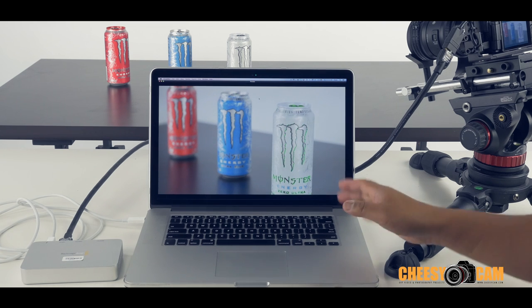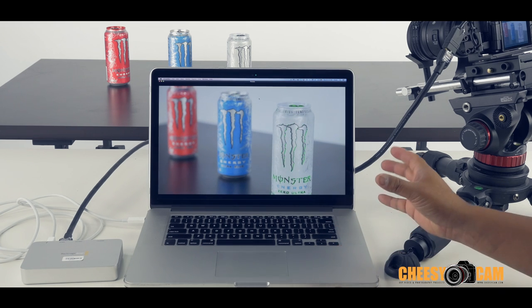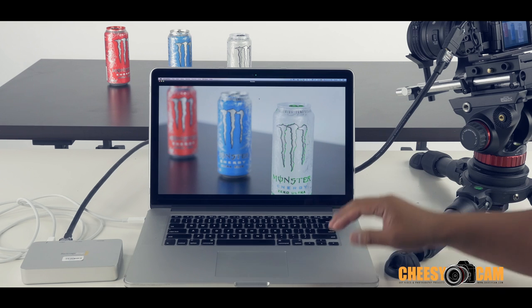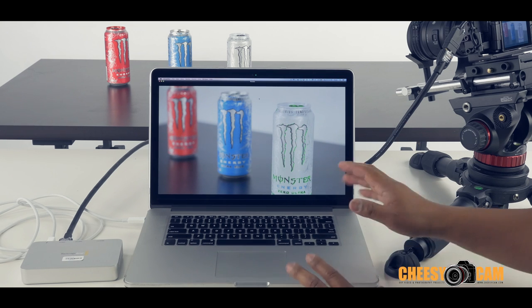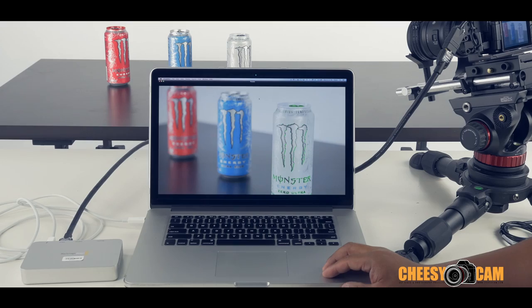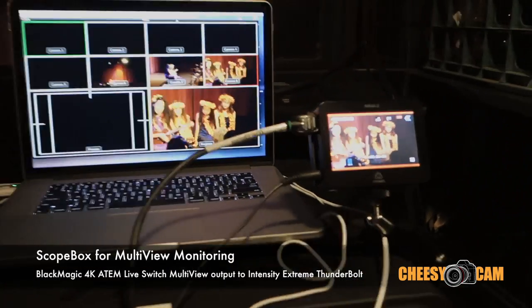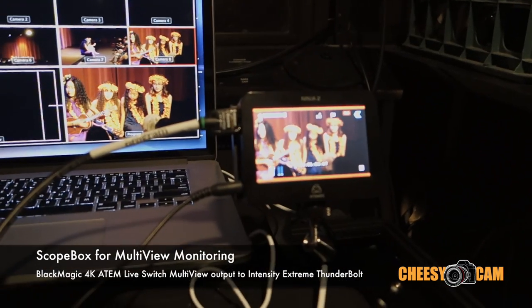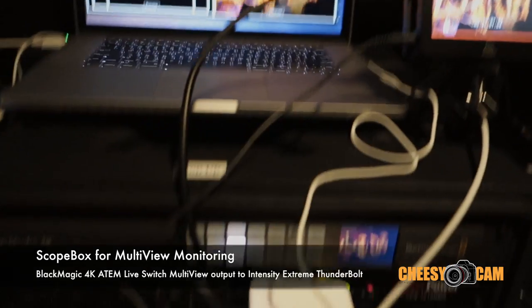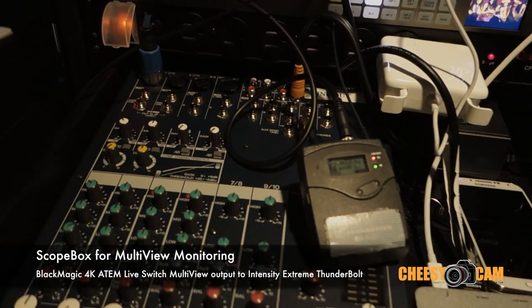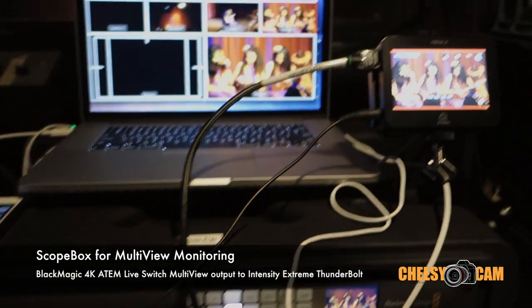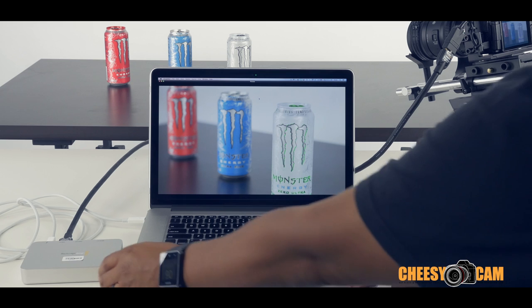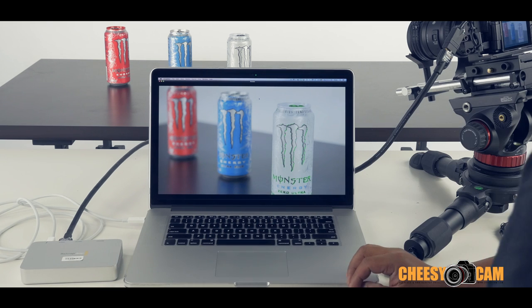Now there are some other cool features in Scopebox that allow you to record what your camera feed is. I found that kind of clunky. I prefer the Blackmagic application for that. But as a monitoring solution, this is probably the best software I've seen out there. I highly recommend it. But in order to get your camera again to interface with your computer, you're going to need the Blackmagic Intensity Extreme.